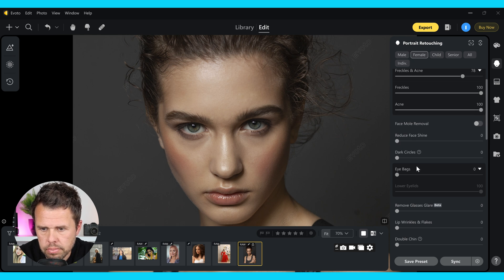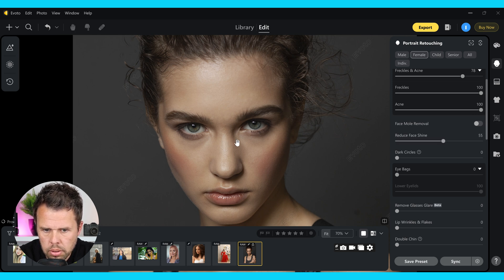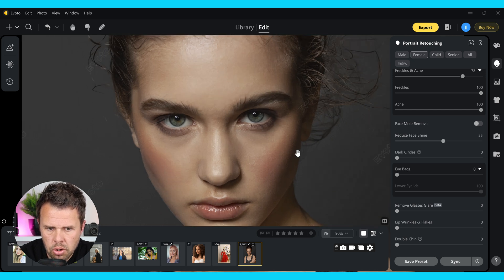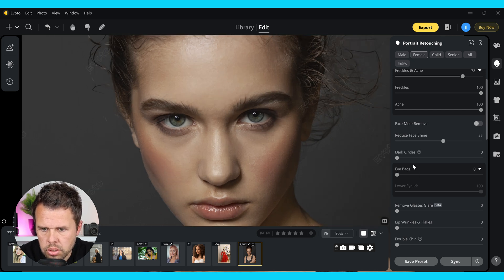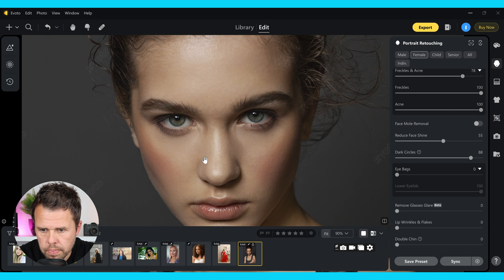Now we're going to take care of face shine. I'm going to push that up and you can see that just that slider will remove all of this face shine from the image. Let's just bring it down a little bit and bring a little bit back. The dark circles under the eyes that we discussed — we can just push this slider up and that's going to remove these areas from the image. That's done a great job and looks really natural.